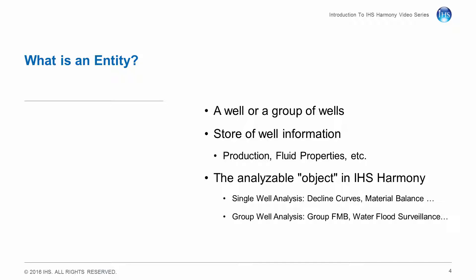It is a store of well information such as production, fluid properties, and wellbore configurations. It is the analyzable object in IHS Harmony.